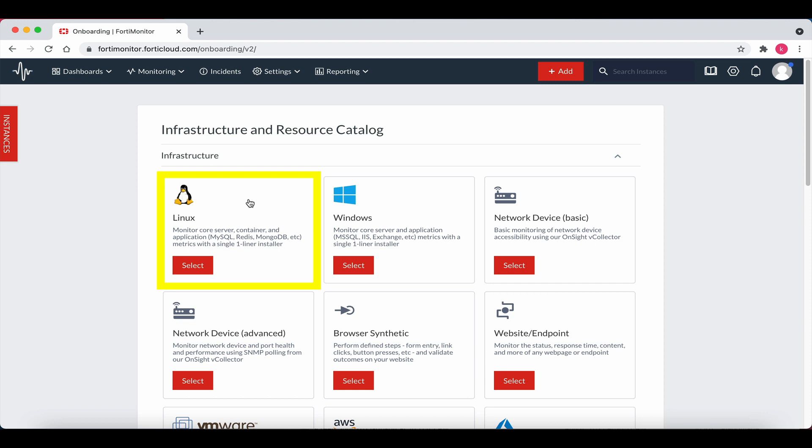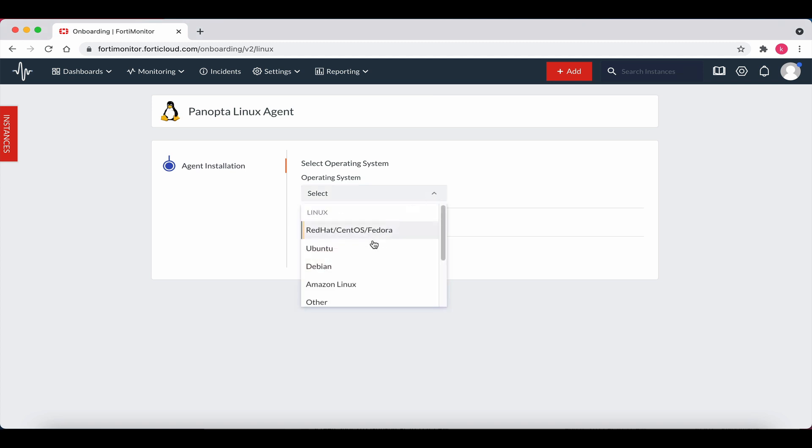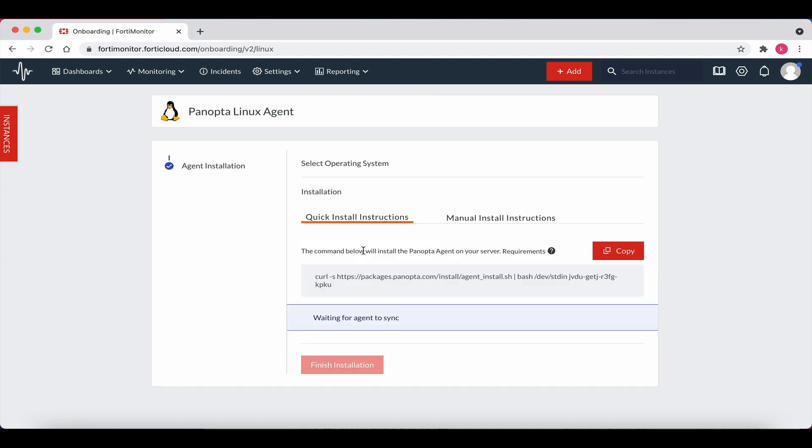Click on the Linux select box. For the operating system, navigate to the select drop-down and select Ubuntu. For this video, I will use the quick install instructions. Let's now hit the copy red box to copy the instructions.